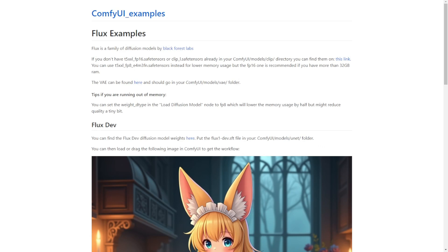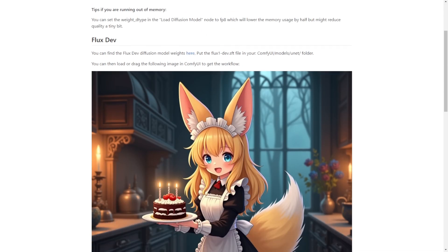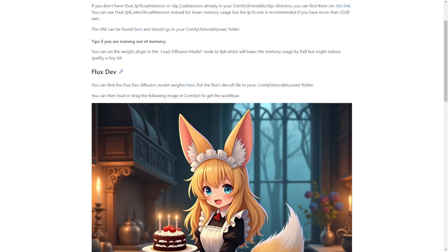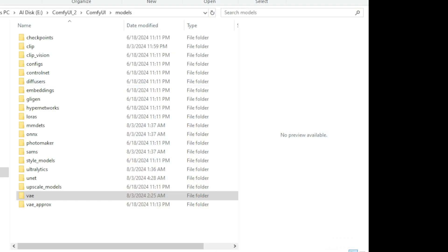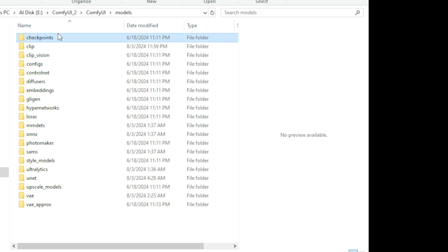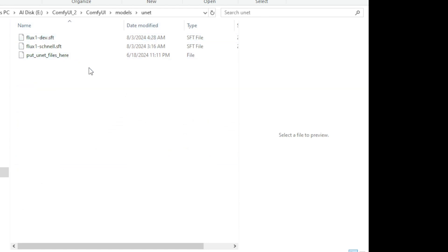Lastly, we are going to need the Flux model files. They have the Flux Dev link where you can download the models and put them in the ComfyUI models UNET folder. These model files are not going to be downloaded into the checkpoint folders like we used to do for Stable Diffusion — we will put them in the UNET folder. Here, I have downloaded both Flux.1 Dev and Flux.1 Schnell.